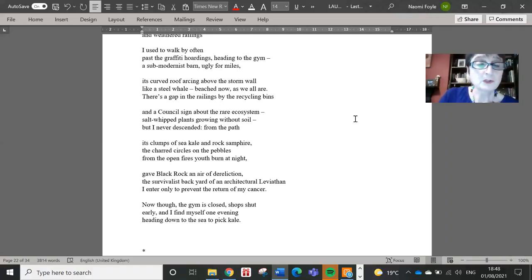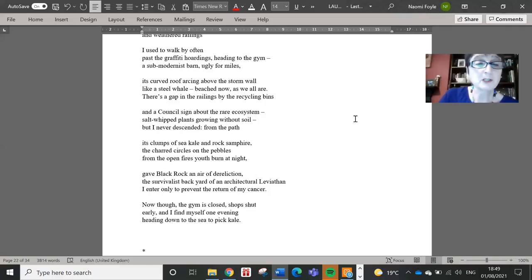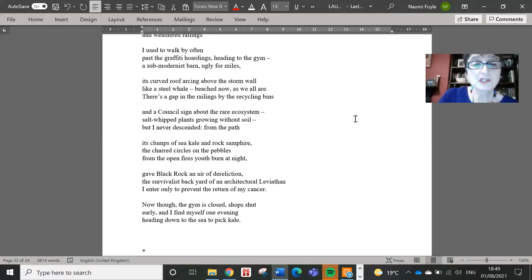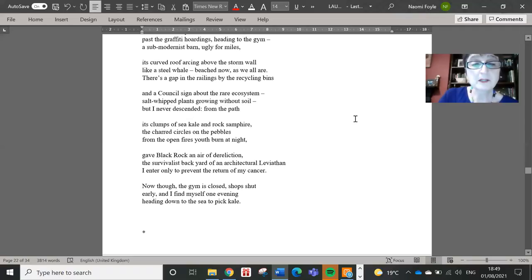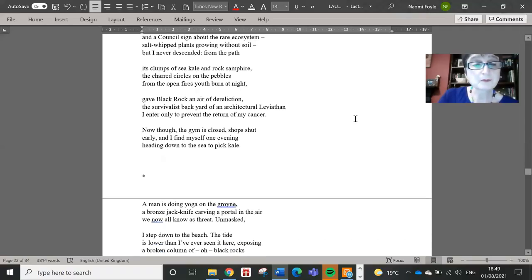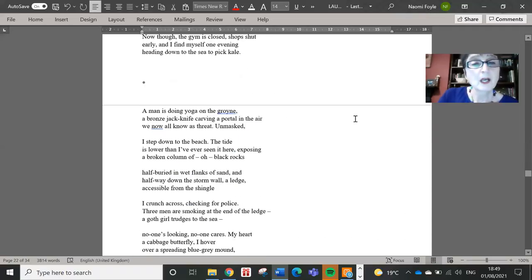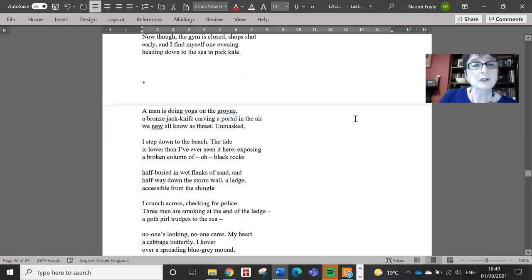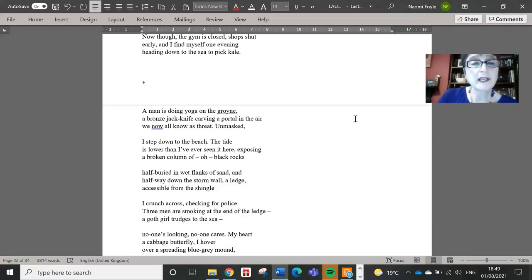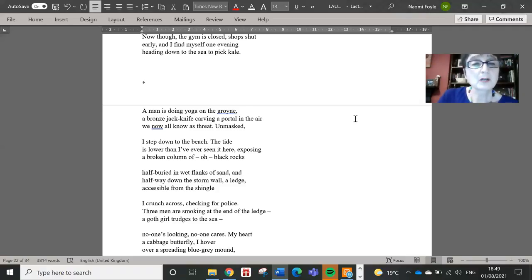Now, though, the gym is closed, shut early, and I find myself one evening, heading down to the sea to pick kale. A man is doing yoga on the groin, a bronze jackknife carving a portal in the air we now all know as threat. Unmasked, I step down to the beach.